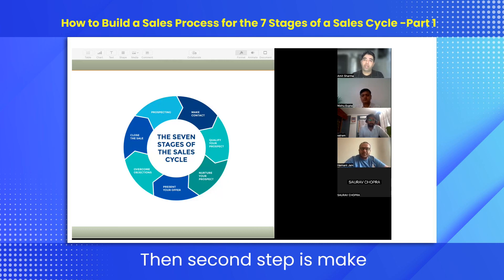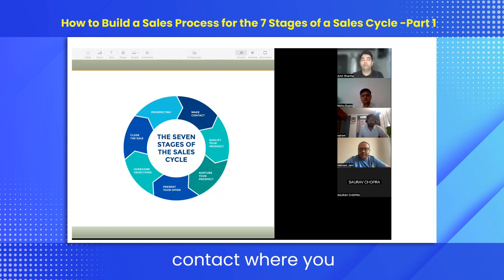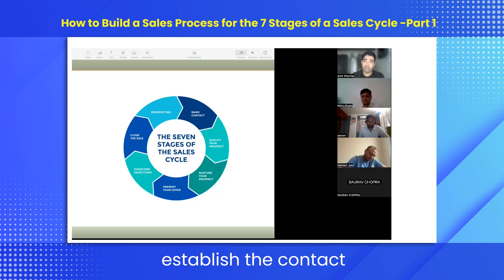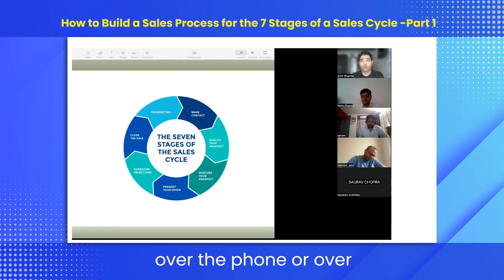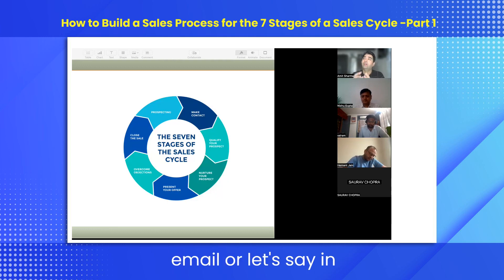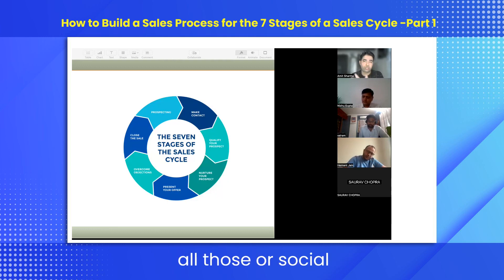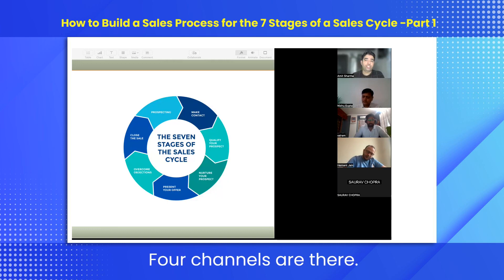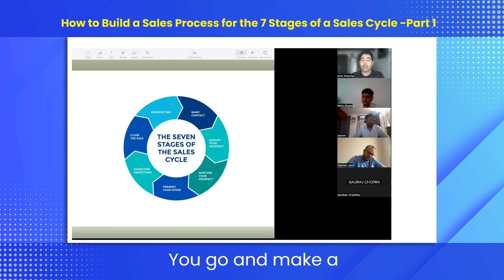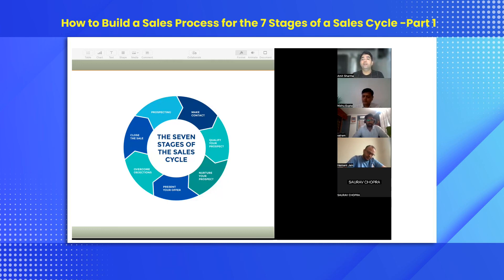The second step is to make contact, where you establish contact over the phone, over email, through in-person visits, or via social media. There are four channels, and you go and make contact through those.